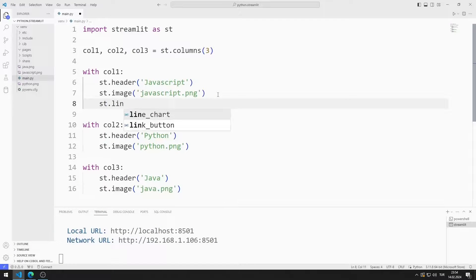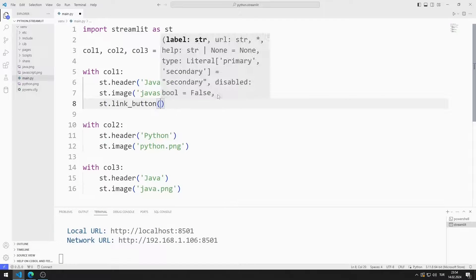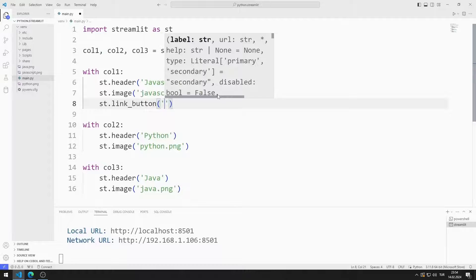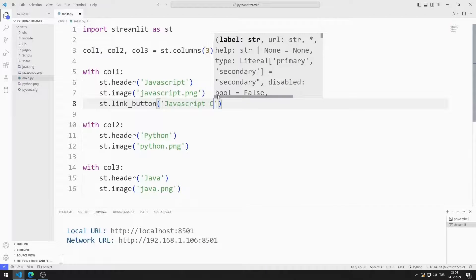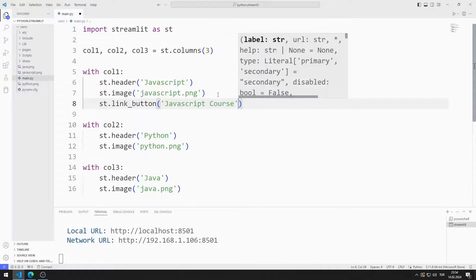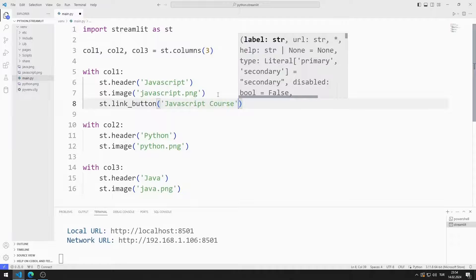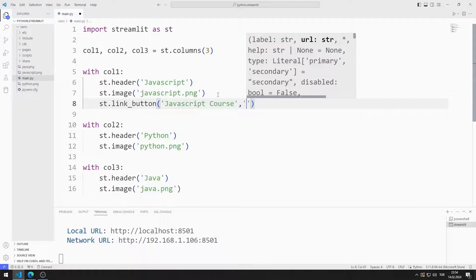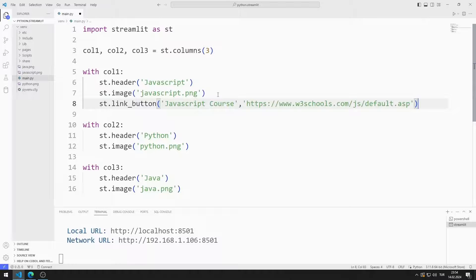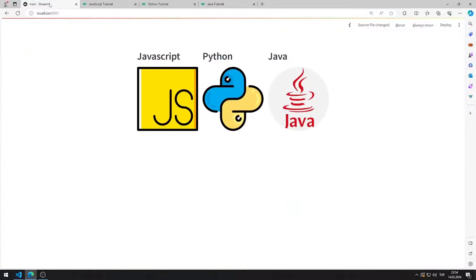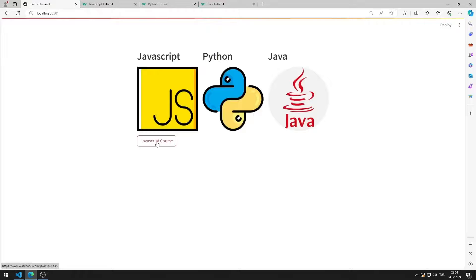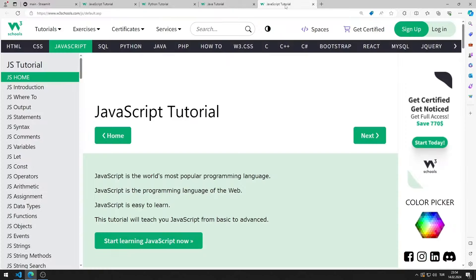I am sending two parameters to the function. The first parameter represents the name of the button. The second parameter represents the website to go to. I can use these internet sites. Let's test it. When I click on the button, it goes to the JavaScript course.